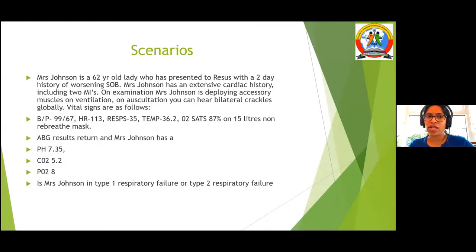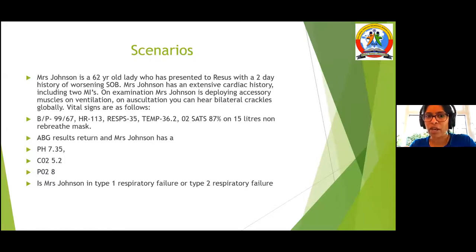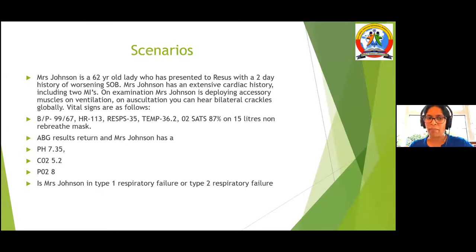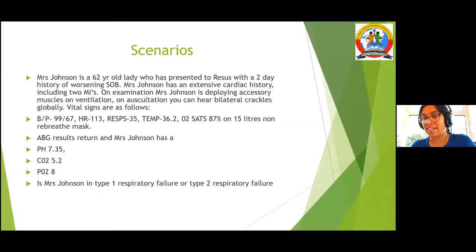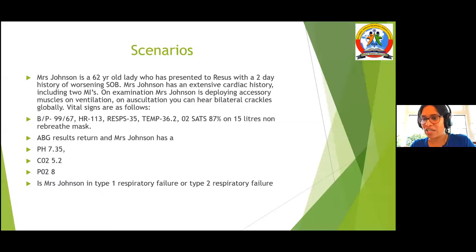Clinical scenario 1: A 62-year-old lady presented to ED with a two-day history of shortness of breath. She had an extensive cardiac history including previous MI. She was using accessory muscles and had bilateral crackles on auscultation. Observations showed low blood pressure, high heart rate, and increased respiratory rate. She was saturating only 87% on 15 litres non-rebreathing mask, with PO2 of only 8.0 on ABG, though pH was normal. This patient was in type 1 respiratory failure and was turned around with just CPAP.